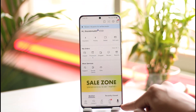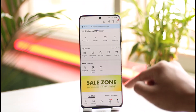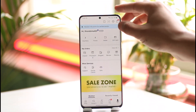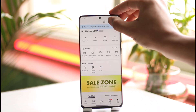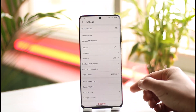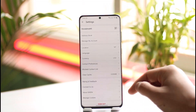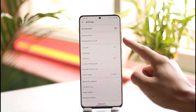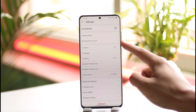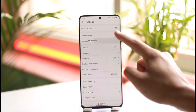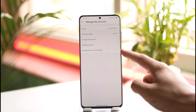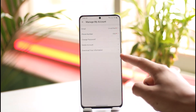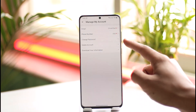Once you tap the 'Me' icon from the bottom right, tap the gear icon which you see from the top right-hand side. Once you tap the gear icon from the top right, scroll down and you'll find a section called 'Account Management' — tap on it.